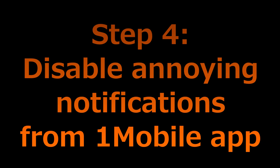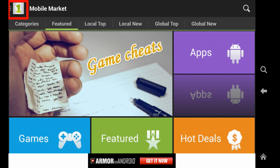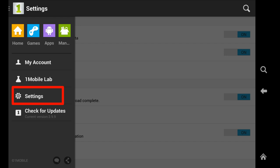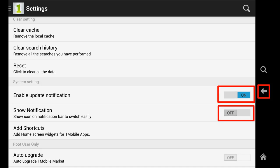Step 4: Disable update notification and show notification. One Mobile app is useful, but sometimes its notifications can be a bit annoying. To disable them, launch One Mobile Market app from the home screen, tap the One Mobile Market menu icon (the three vertical dots), then tap Settings. Turn off Enable update notification and Show notification by dragging the On button to the left to switch to Off. After finishing the settings, tap the Return button to go back to One Mobile Market app.